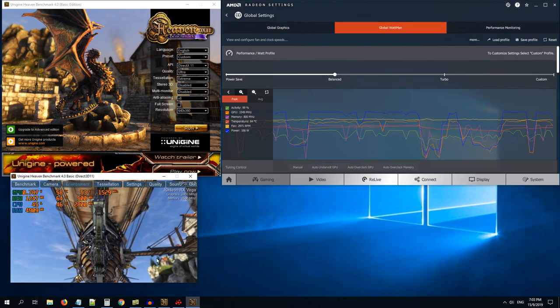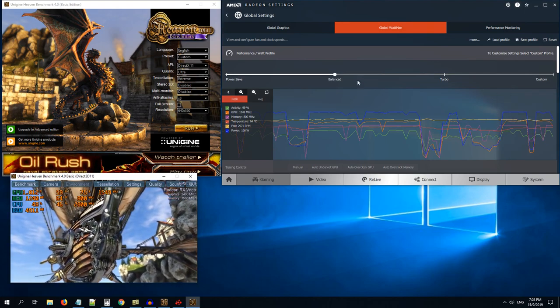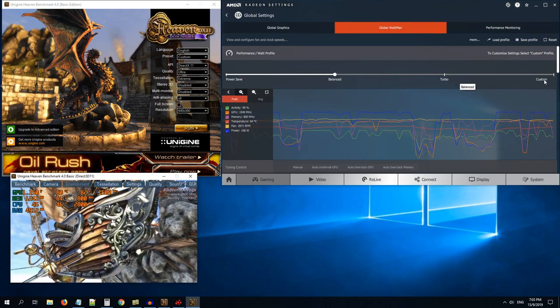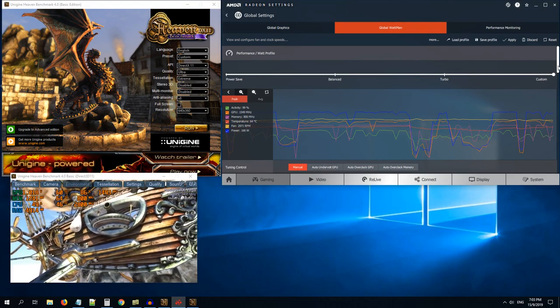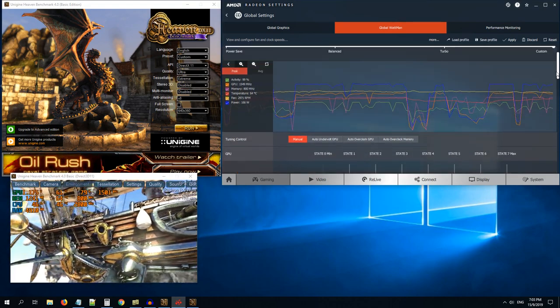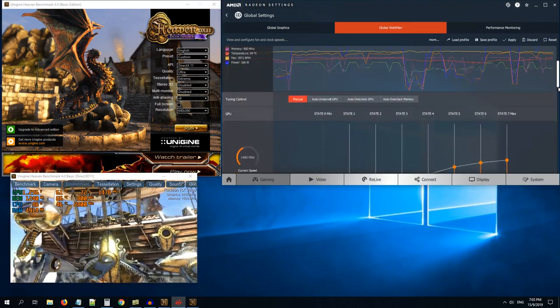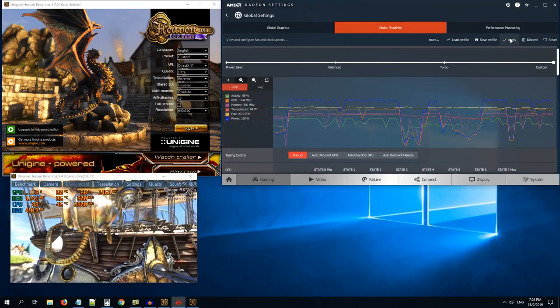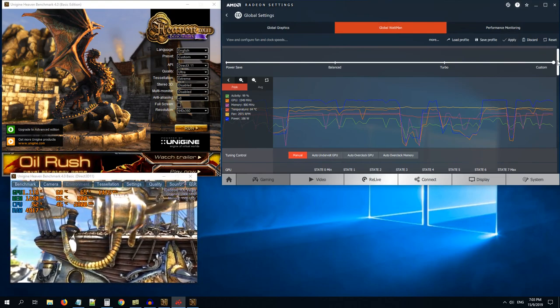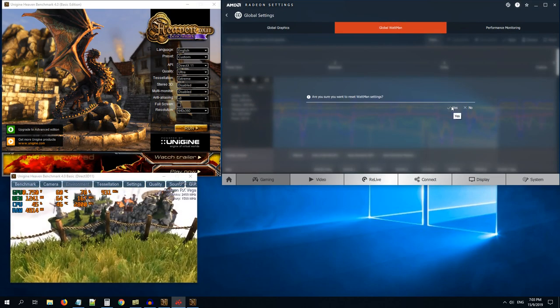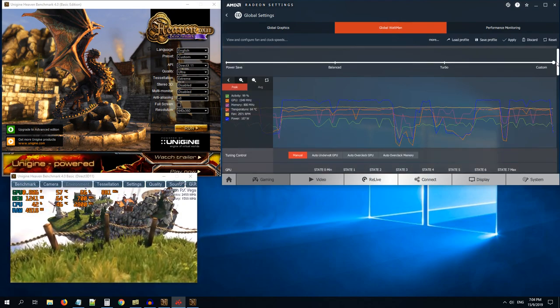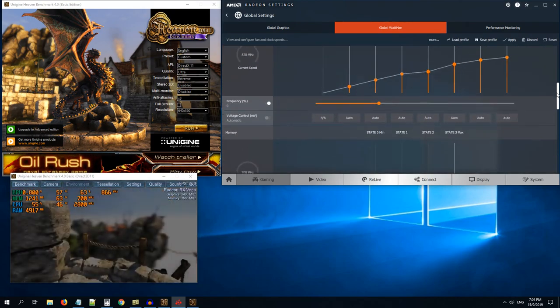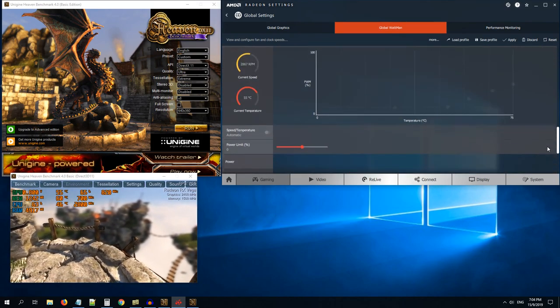Now let us do some tuning using the custom mode. Enable the custom mode. Once you enable custom mode, the settings will not be applied immediately unless you click the apply button. You can also reset your settings of the global Wattman. Let me go to custom mode again and now we will start to fine tune.